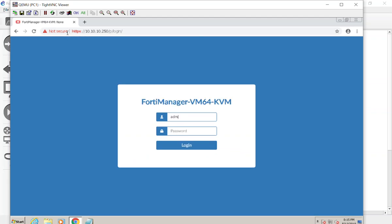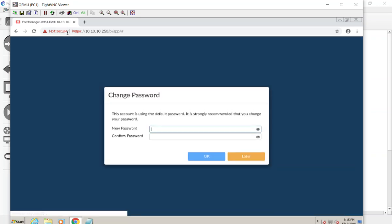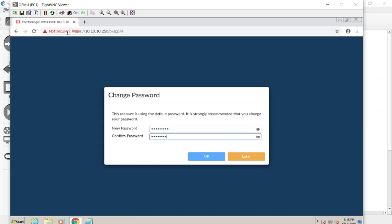We type in admin with no password and right away it prompts us to set a new password. In reality that's best practice, so I'm going to type in a super secret password. In production you would give the admin account a nice long secure password and keep it offline somewhere nice and secure, but we'll talk about administrators at another point.